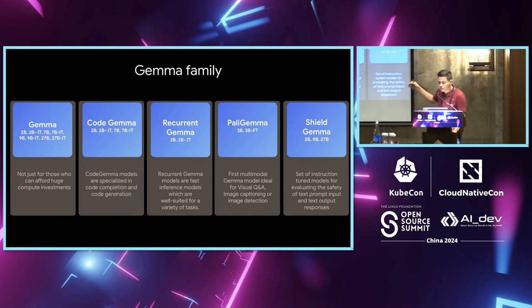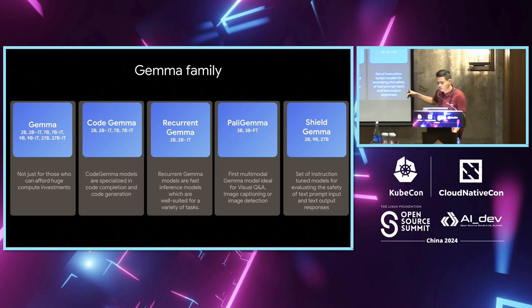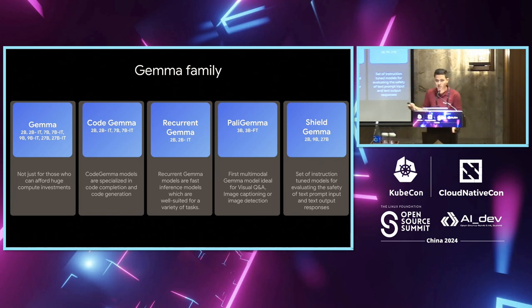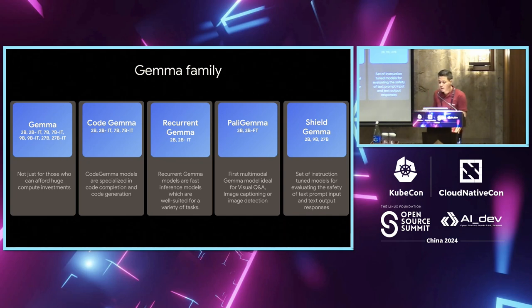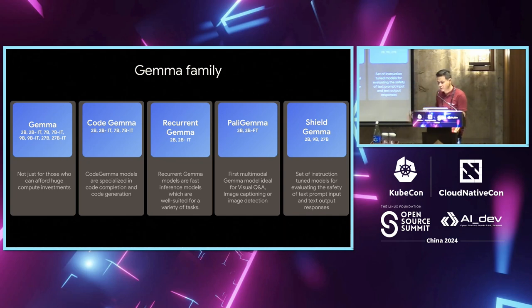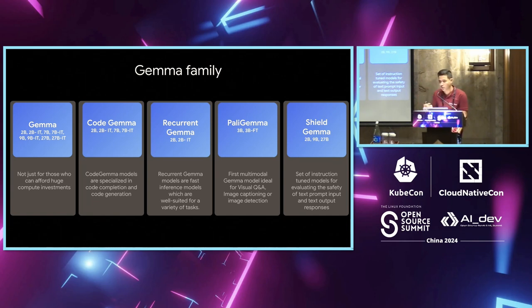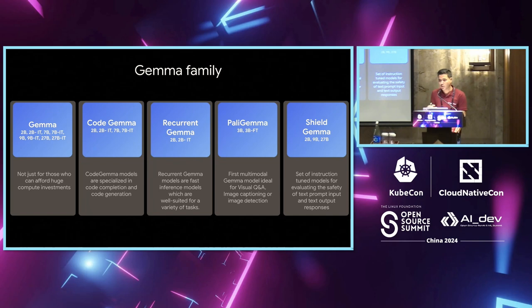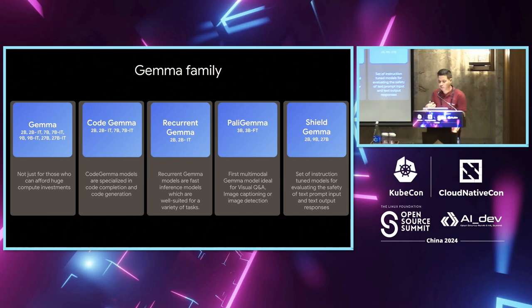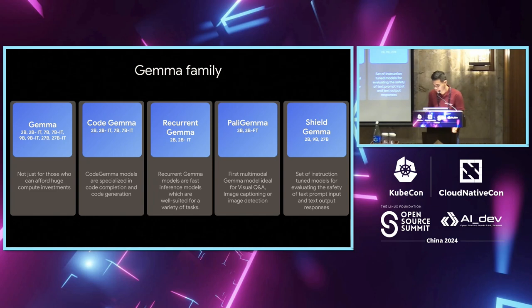Then, for code generation, you have code Gemma. Recurrent Gemma uses RNNs as a hybrid architecture and gives you faster inference as compared to a normal Gemma model. Then, you have a vision open model, which is Bali Gemma. It's 3 billion. It's a smaller model, so you can use for image Q&A or captioning. And then you have a task-specific model, like Shield Gemma, which is specific for safety purposes. You can use this as part of your workload if you want to filter out inappropriate responses in your entire LLM workflow.